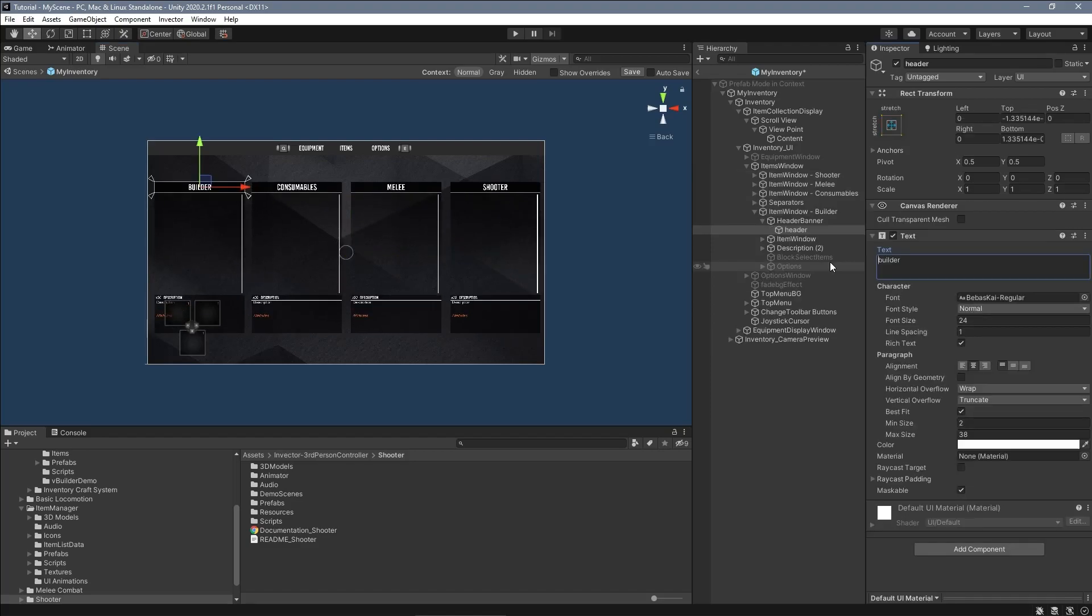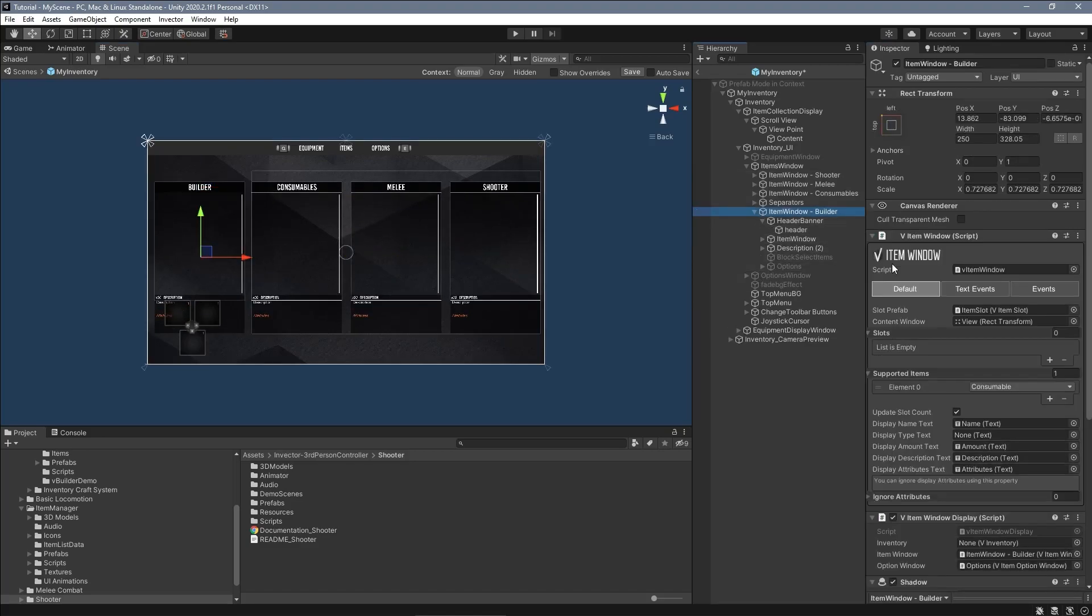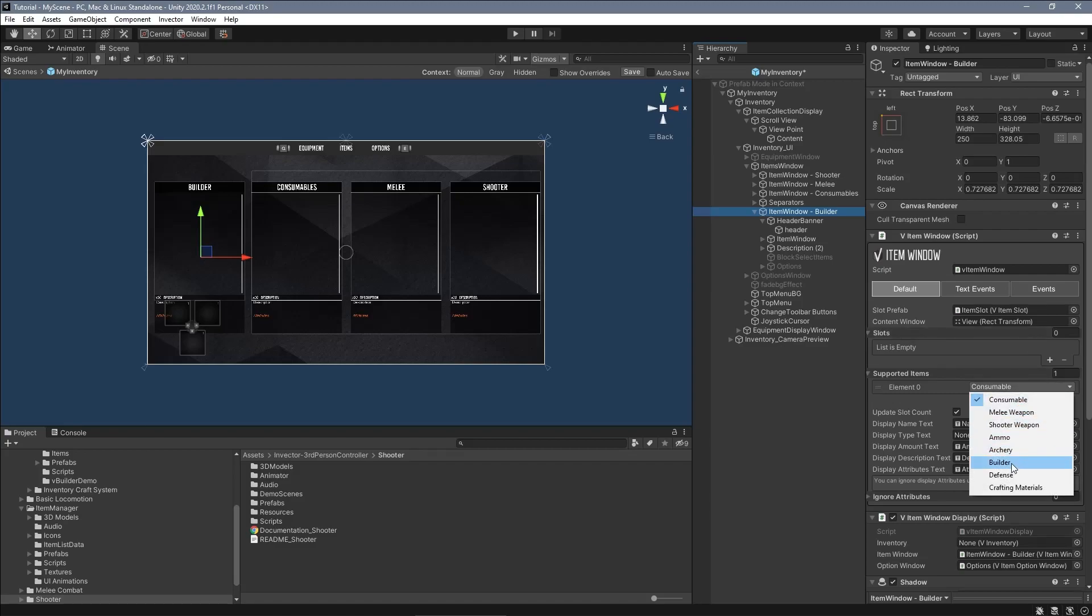Again, select the supported items in the inspector and add the builder items to it.